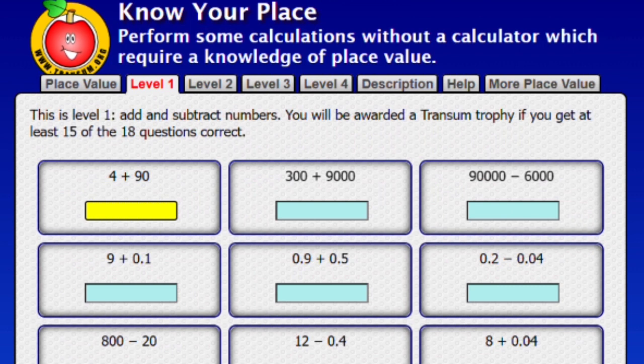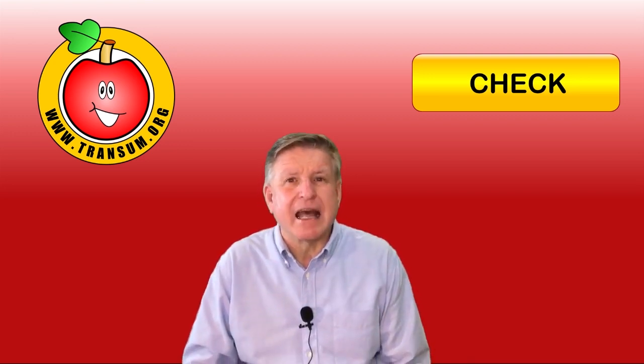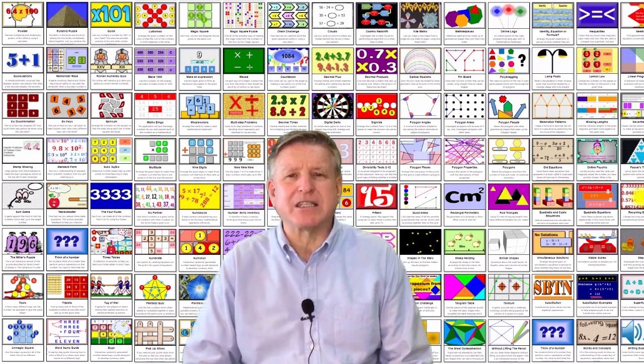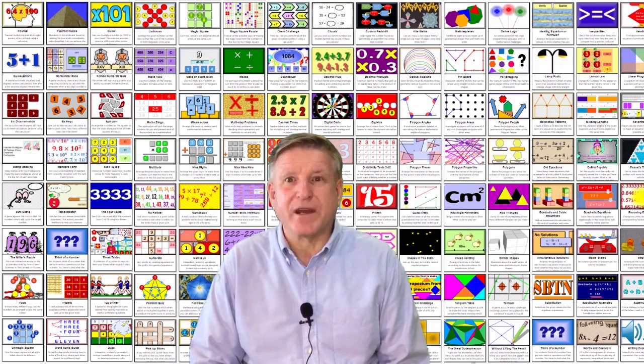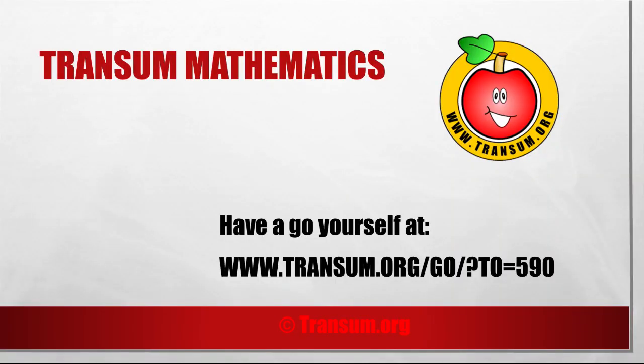When you finish the place value set of exercises — those five levels — come and try this set of exercises called Know Your Place. They're all about calculations you can do in your head if you have a good understanding of place value. Don't forget to press the check button regularly, correct any mistakes, and claim your trophy at the end. There are lots more activities on the Transum website to improve your mathematics — you can claim hundreds of trophies. You can find Transum Mathematics at www.transum.org, where you're welcome to use all activities absolutely free, or become a Transum subscriber. Good luck!